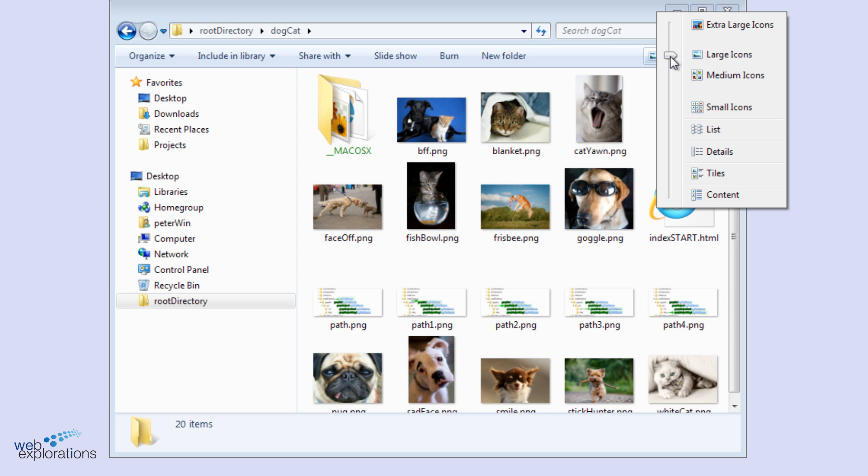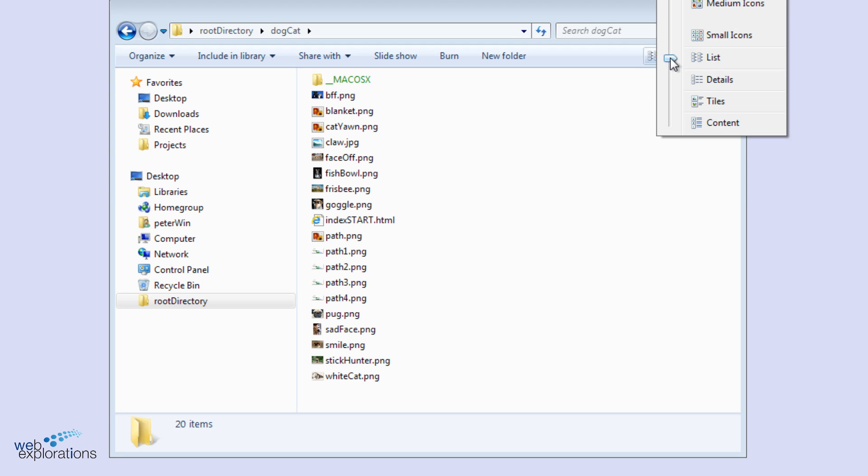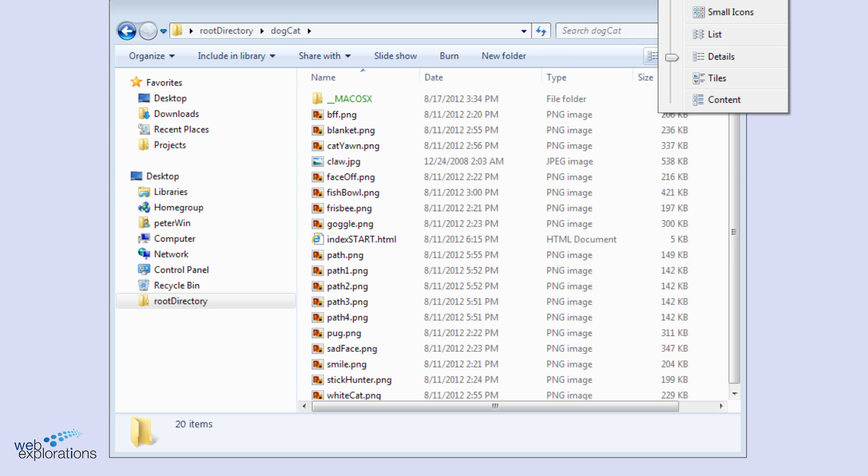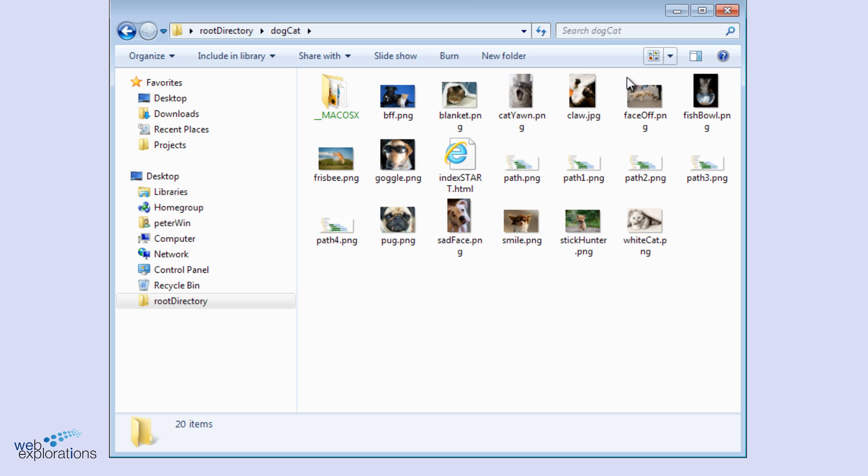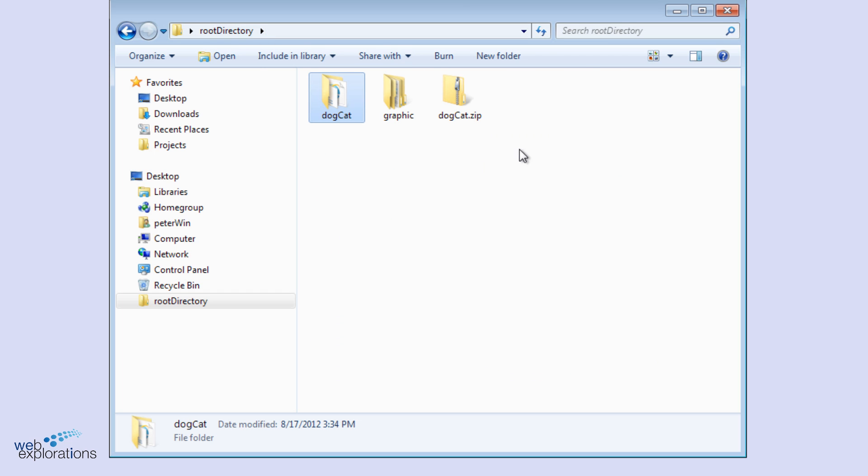Just a reminder, we can look at it as a list, or we can look at all the details, or we can just look at medium icons and the cat and dog directory. We go back to our root directory.